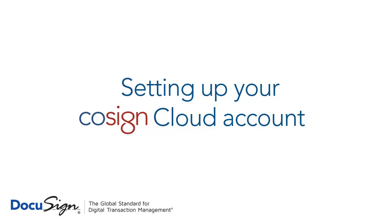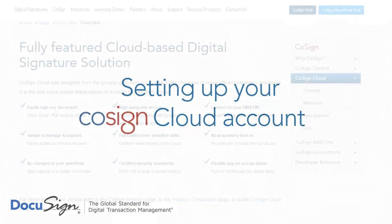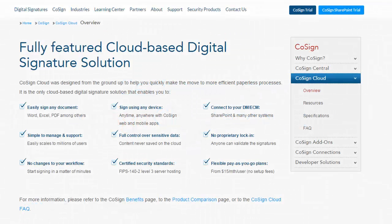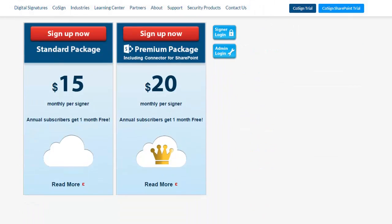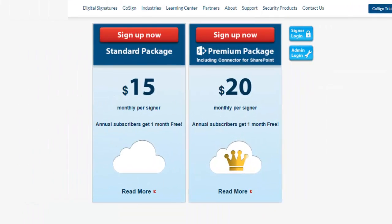When you sign up for a Cosign Cloud account, you'll become an account owner and can set up and manage other signers. You'll be registered in three simple steps.